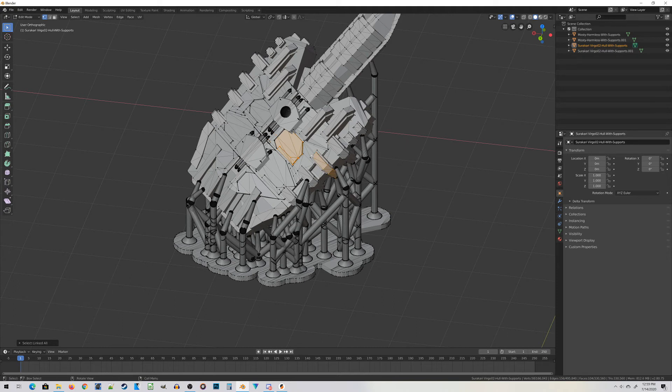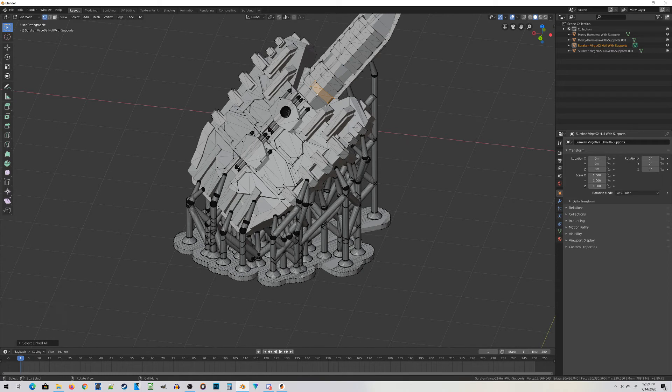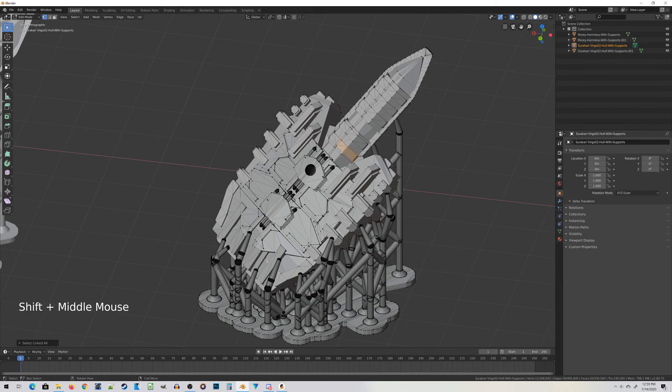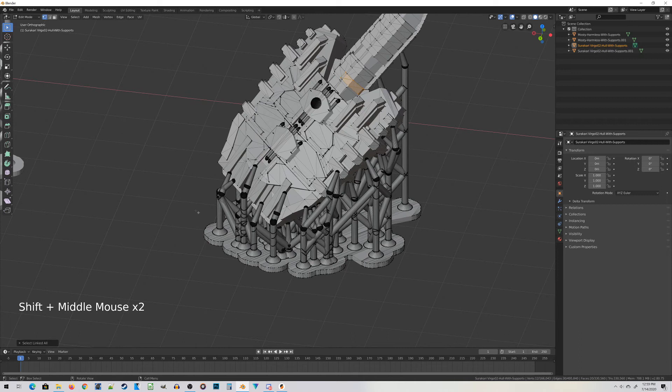Whereas with Mostly Harmless I could do one Ctrl-L and select nearly the entire miniature, I can't do that with the Virgo. So what I have to do here is essentially do a reverse process where instead of trying to separate out the miniature, I need to remove all the support material.